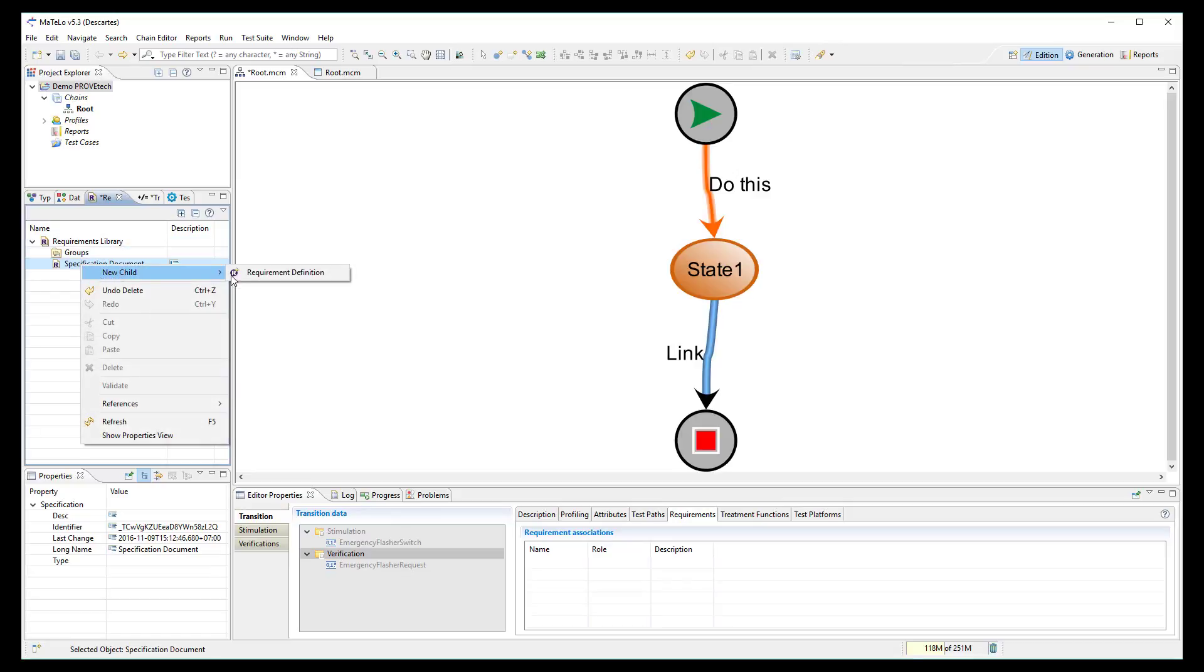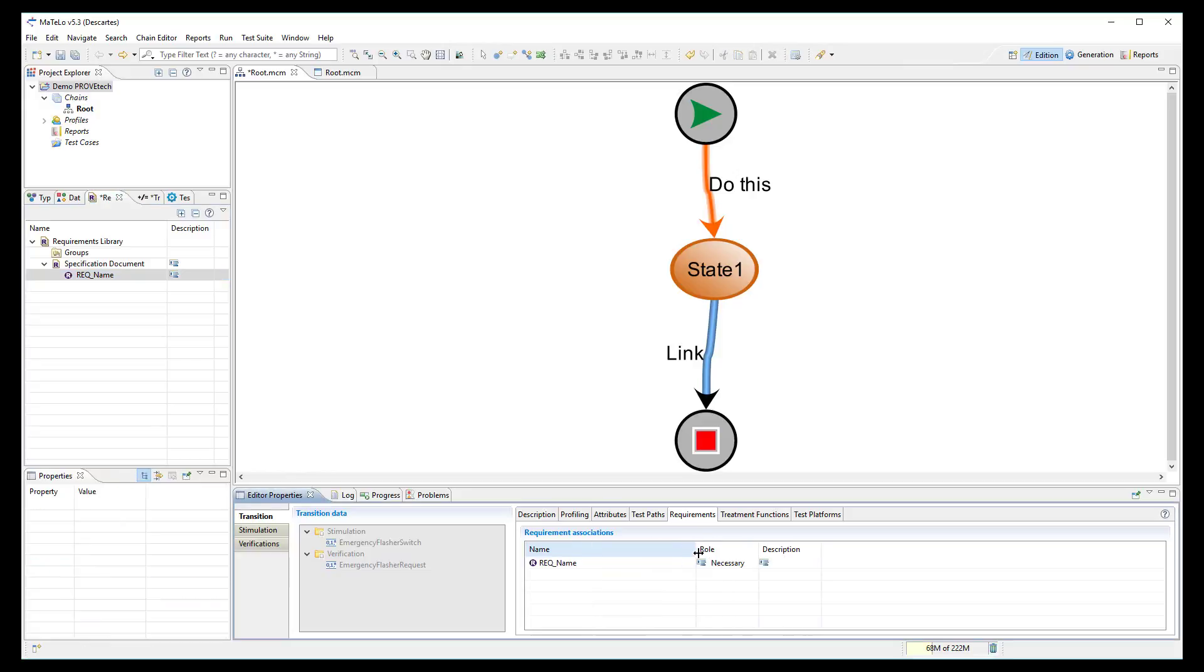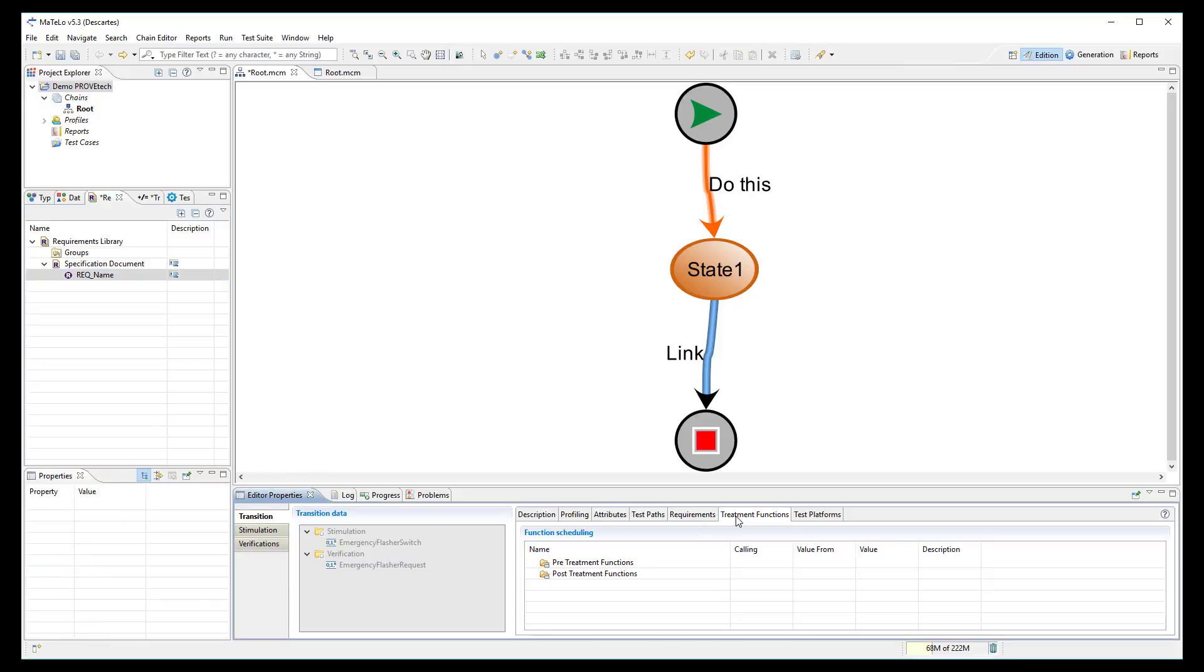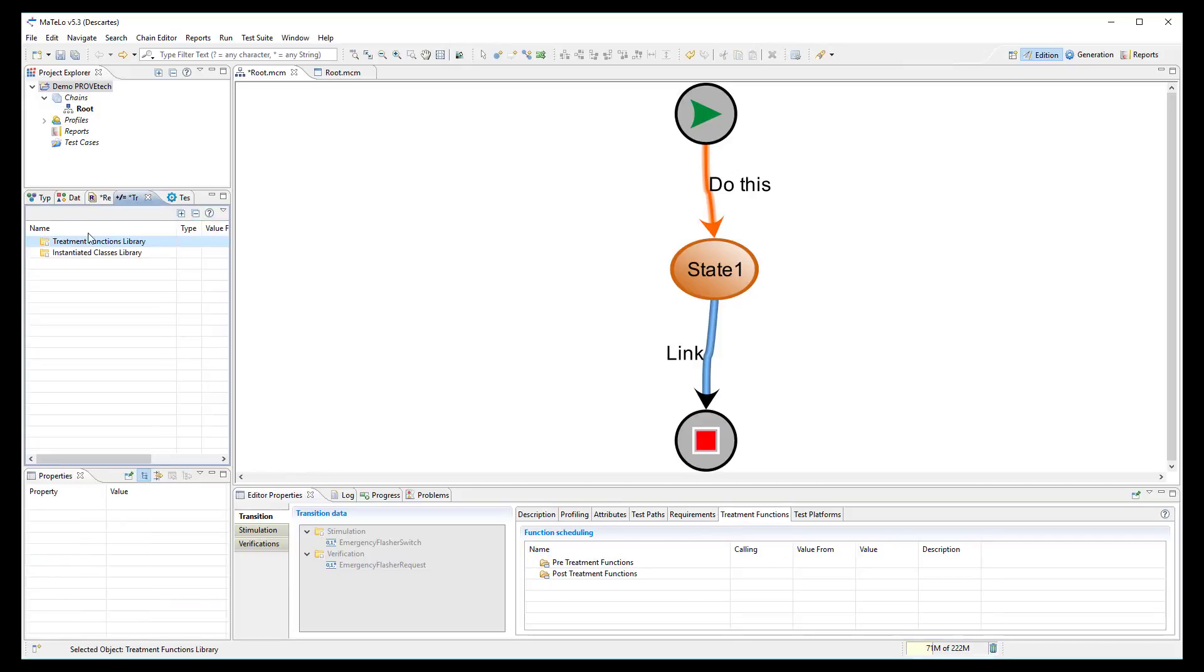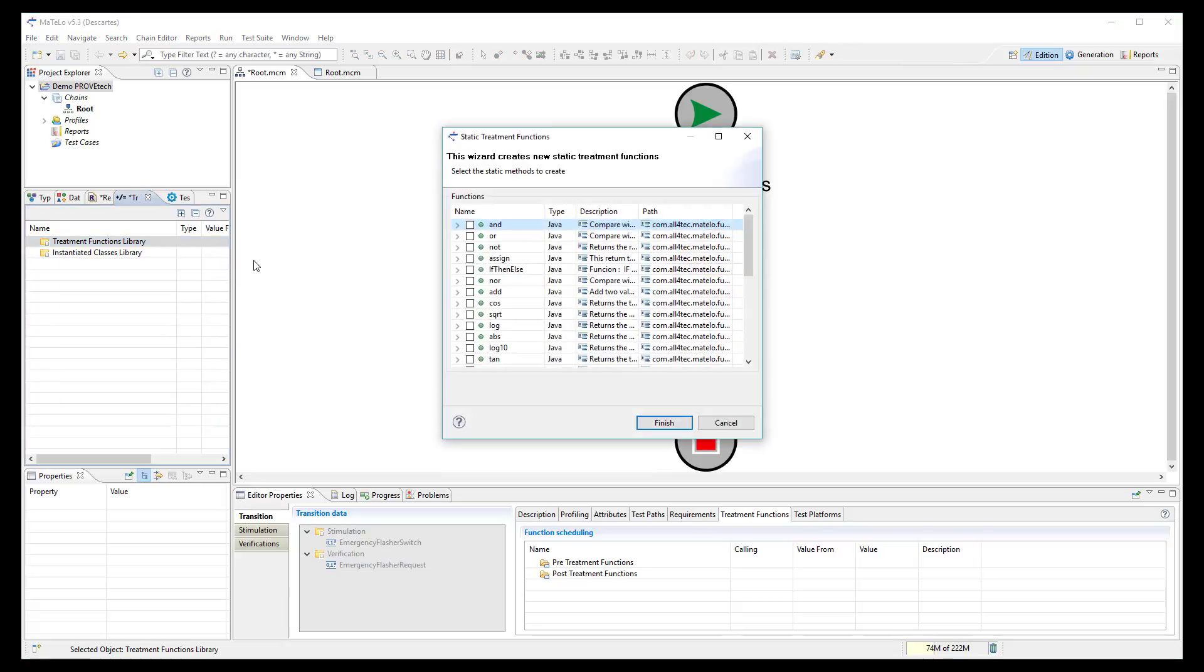You can use some treatment functions to compute unexpected results.